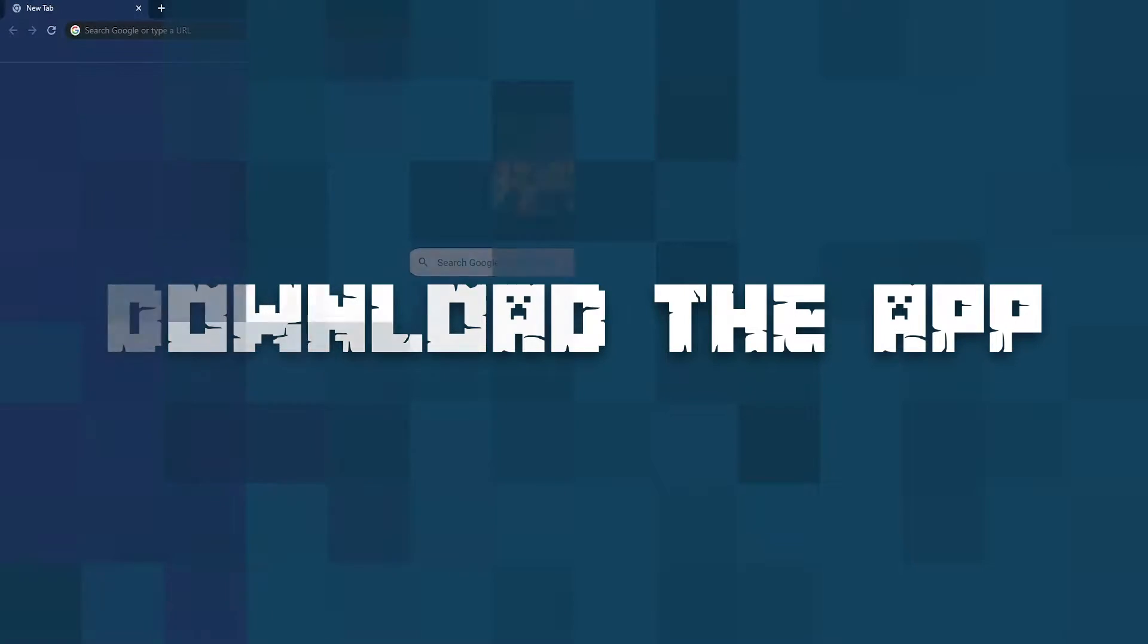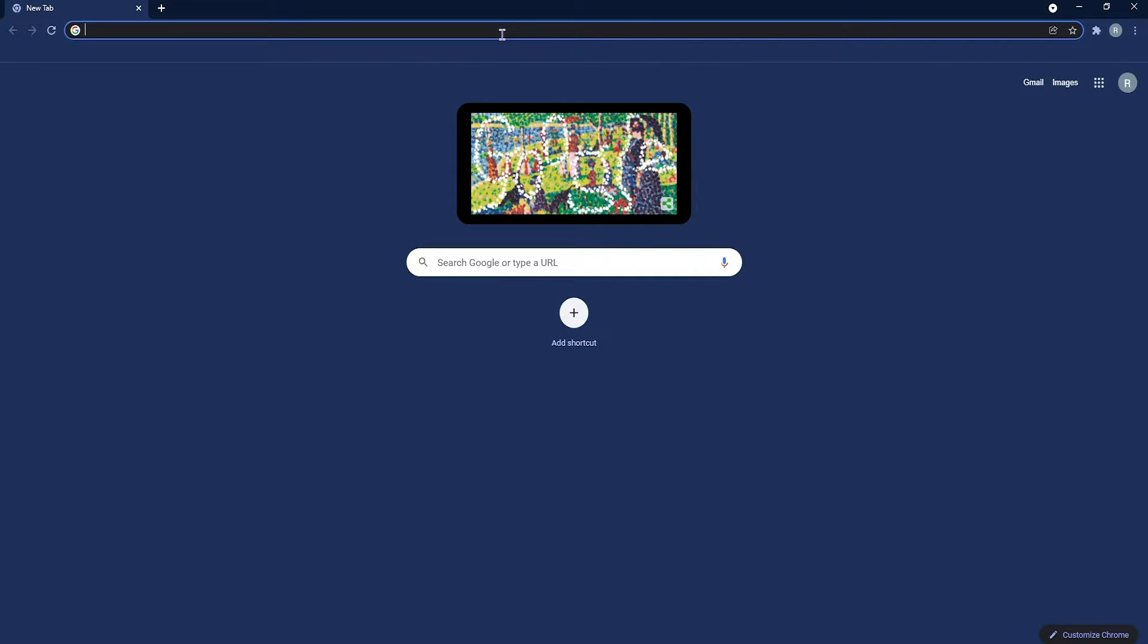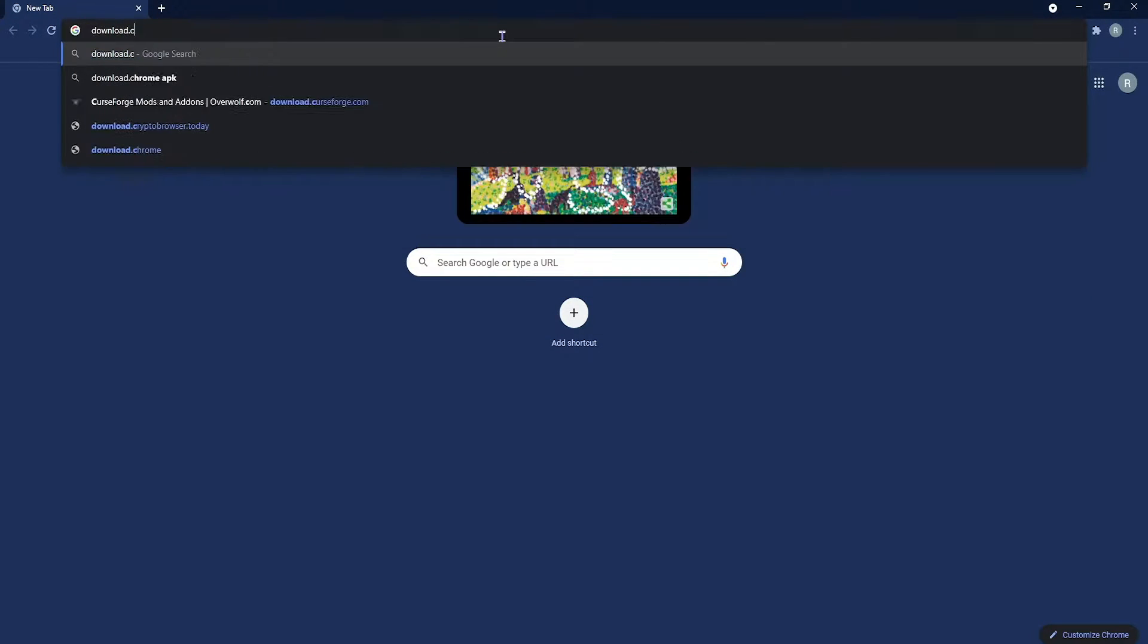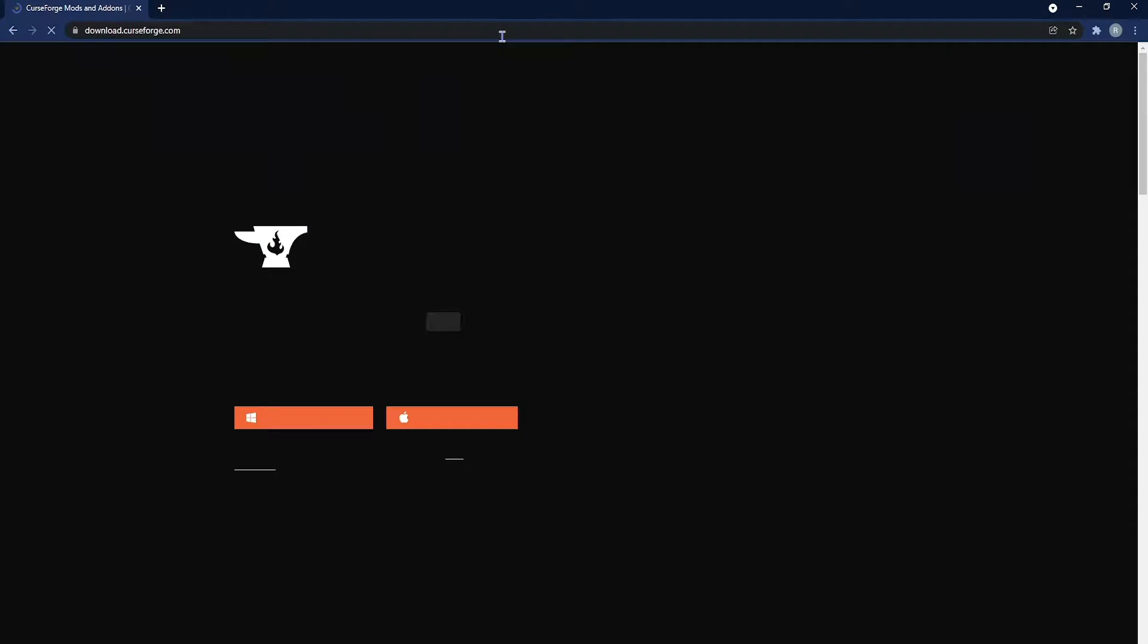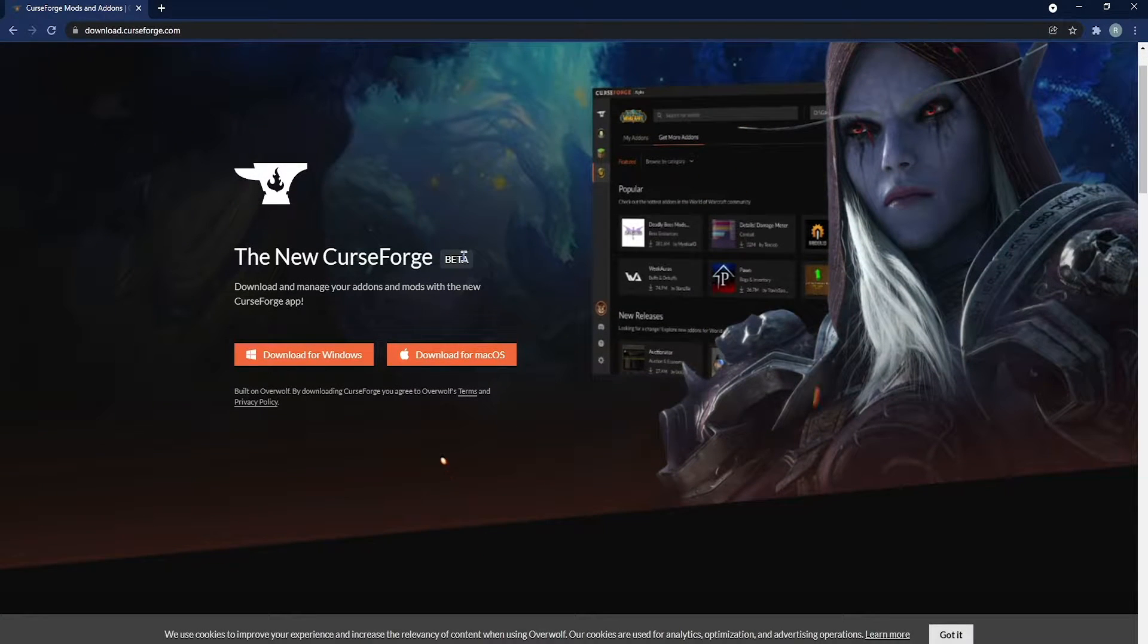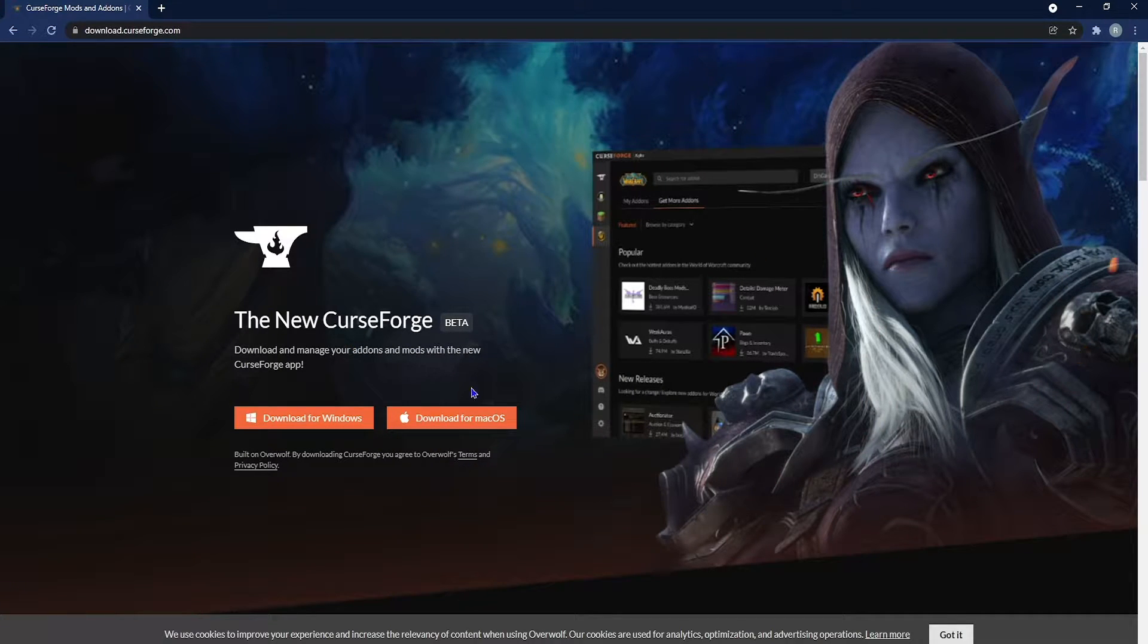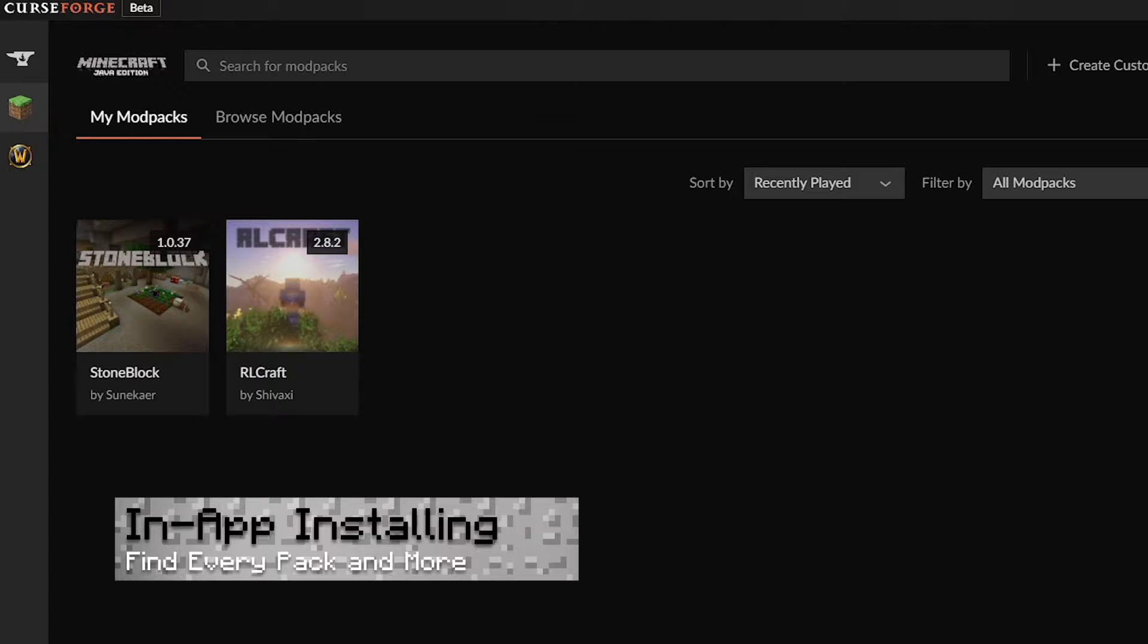Speaking of links, let's first download the app. So either click the link in the description or type in your browser download.curseforge.com and what should appear is this page. From here you can select your operating system and run the installer and once the installer is done, you can launch the app.